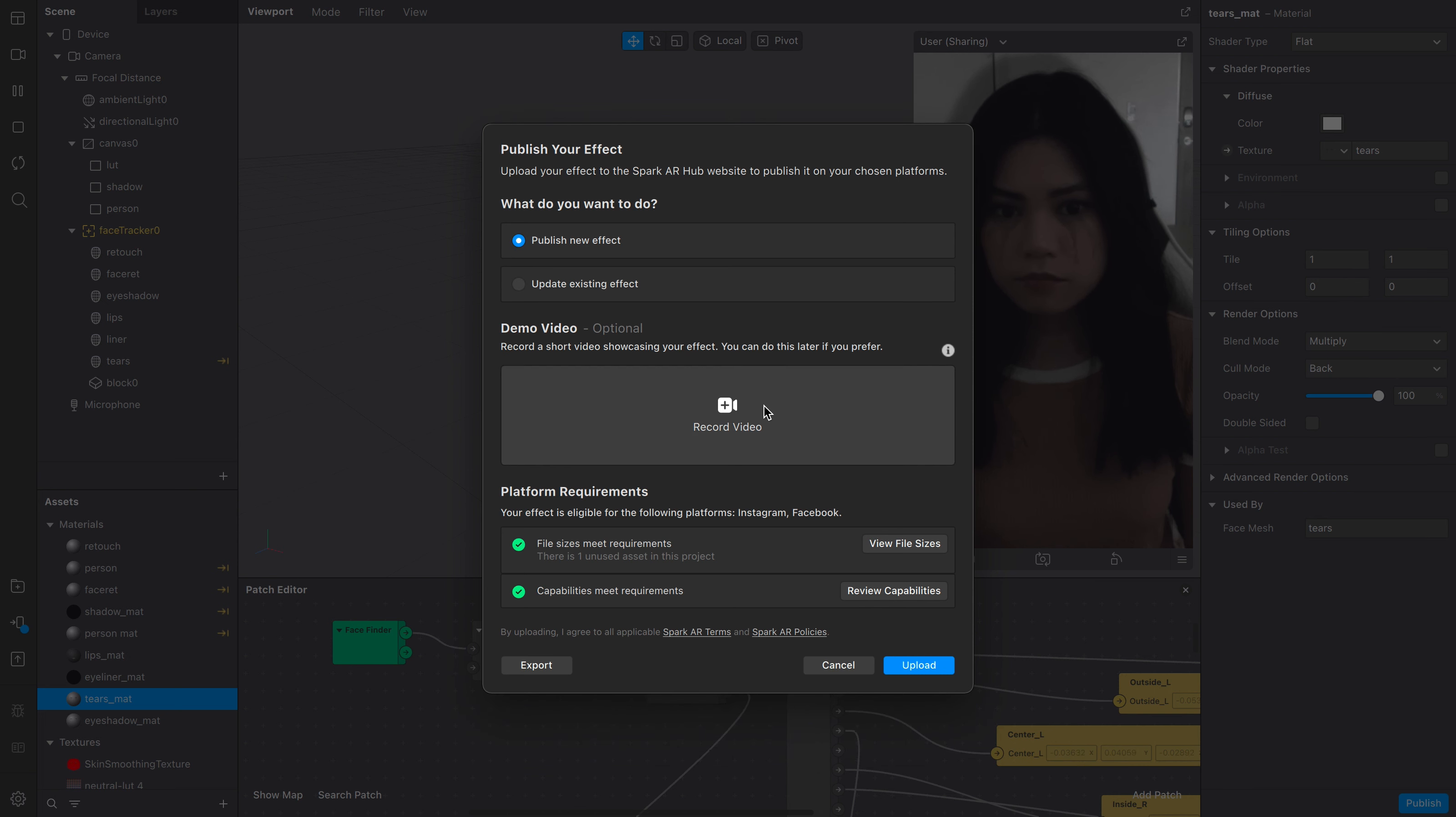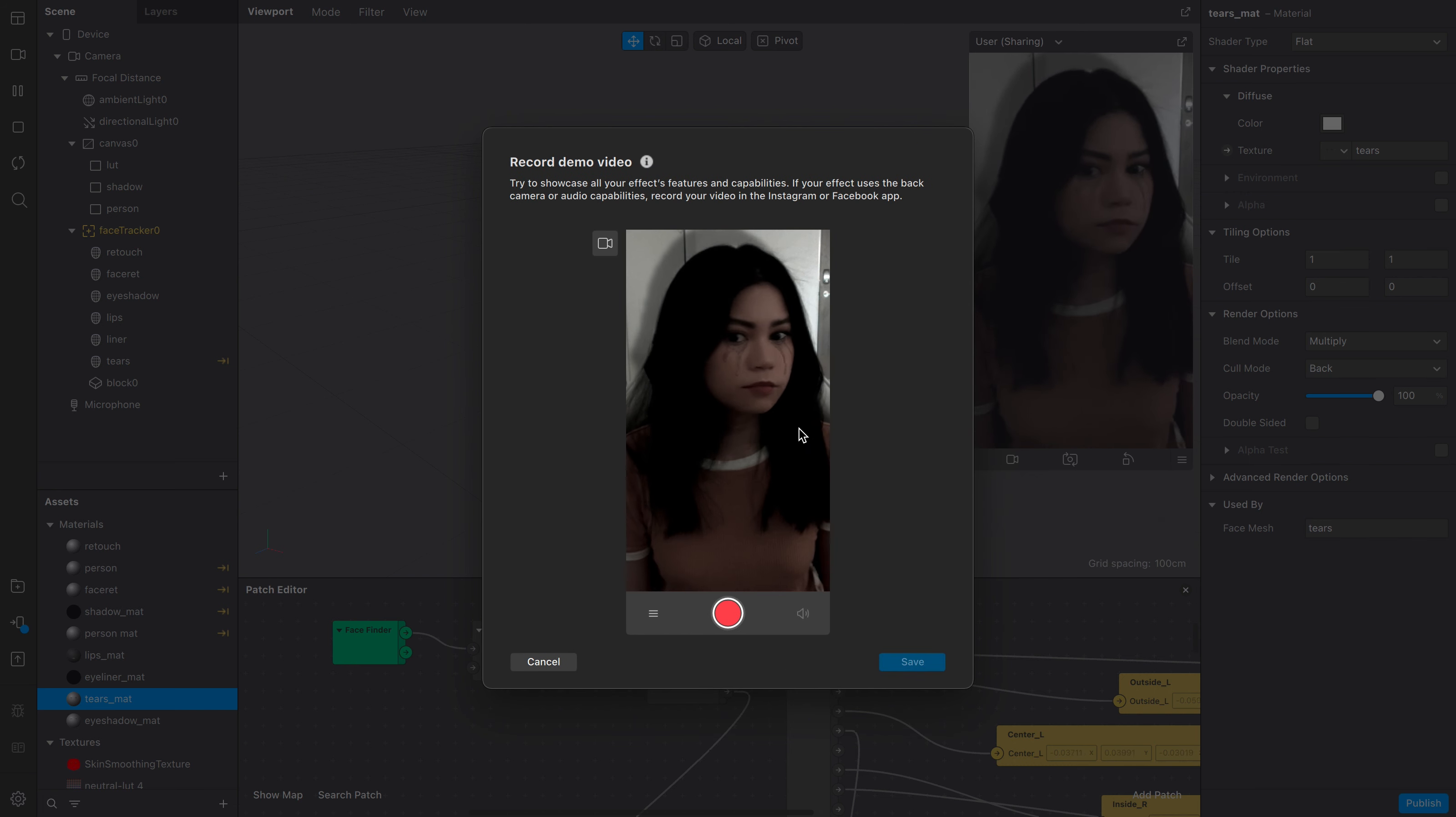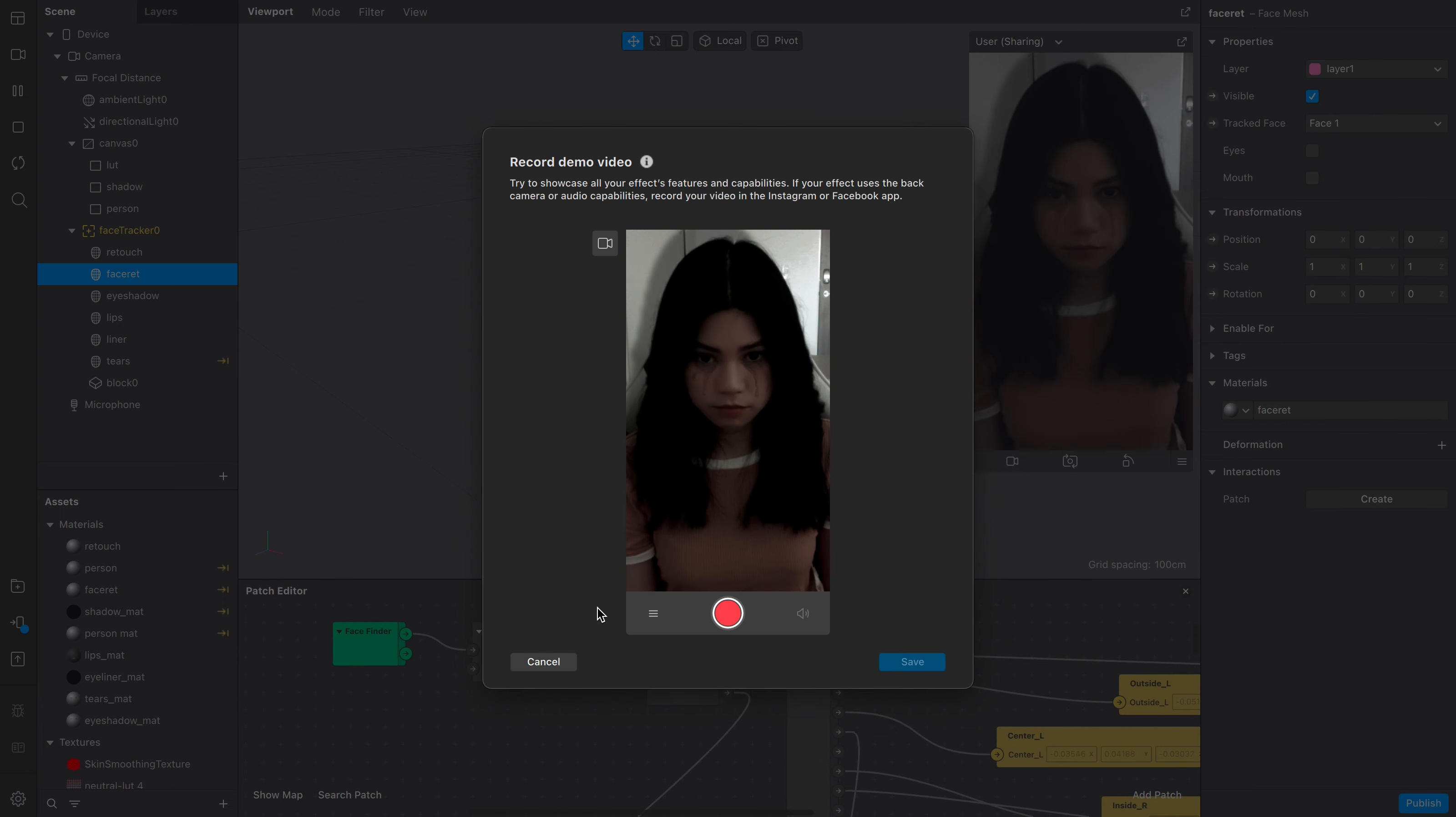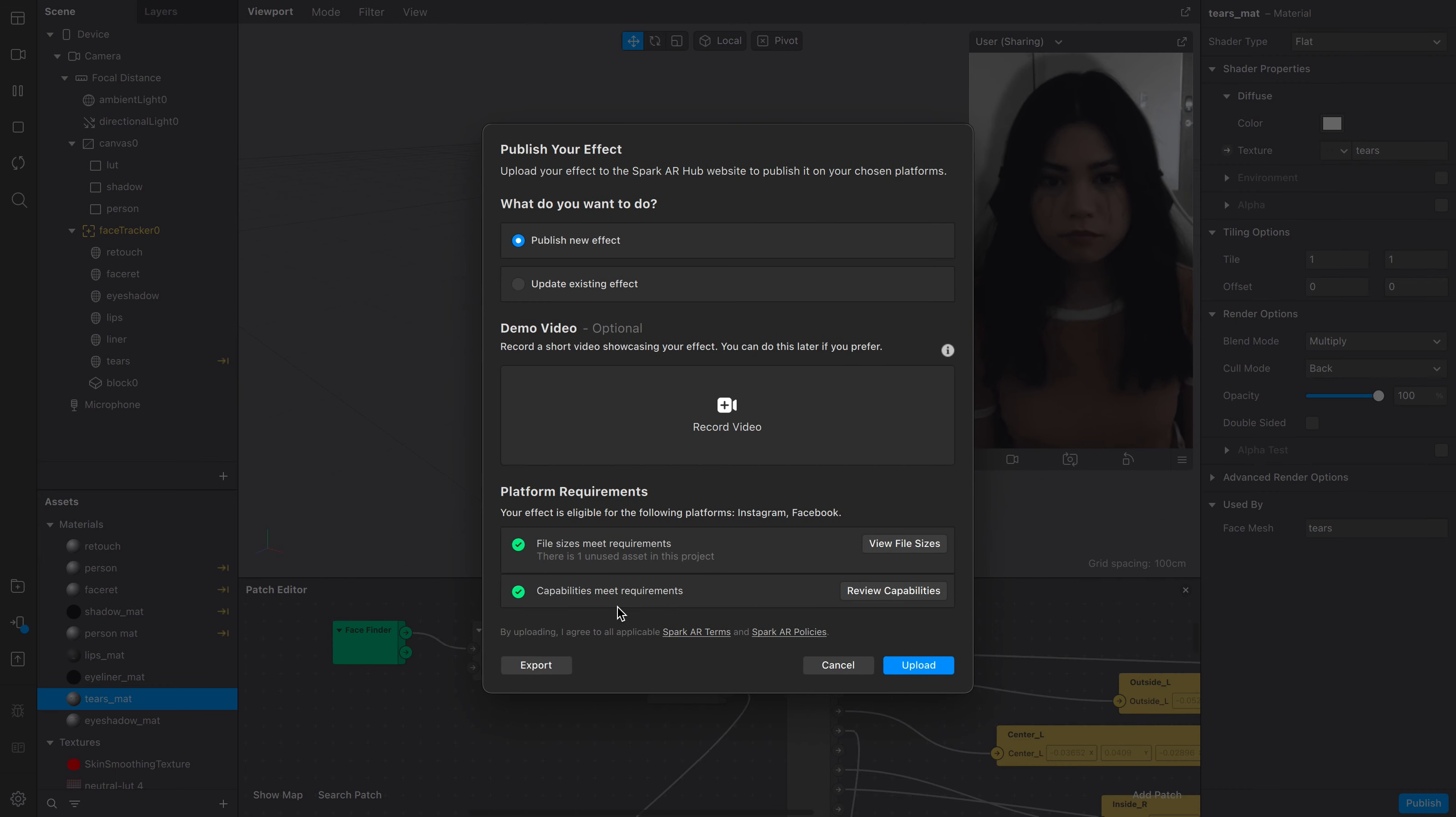Next we need a demo video which will give users an idea of what the effect looks like before they use it. You can either record it now using your computer camera or later if you want to record your demo video using the app. I prefer using my phone camera better so I'll record it later on.